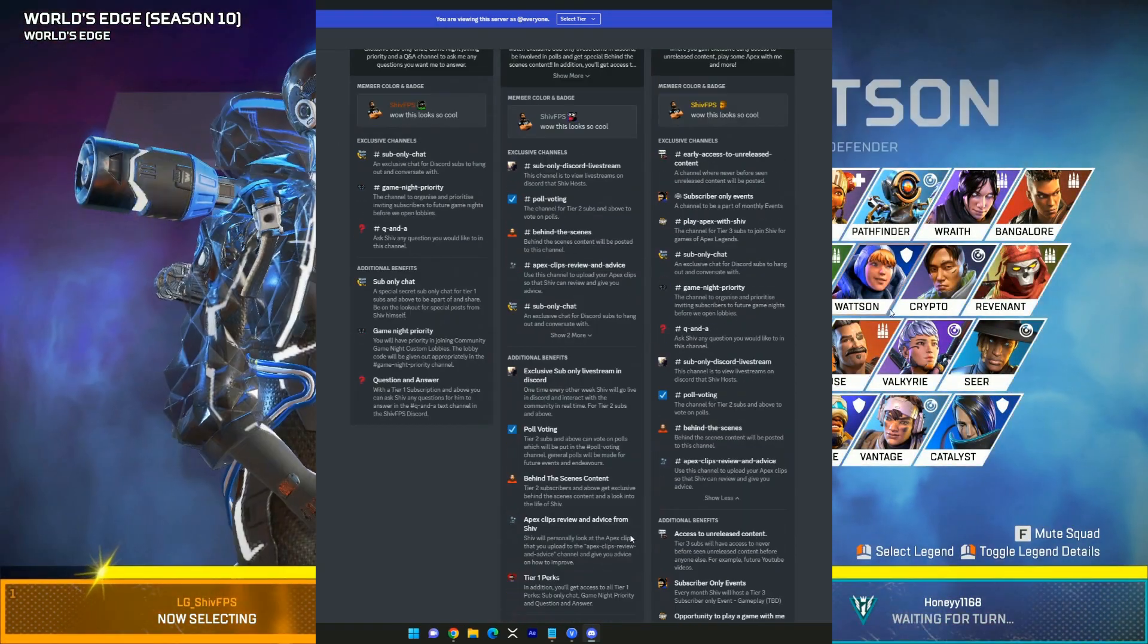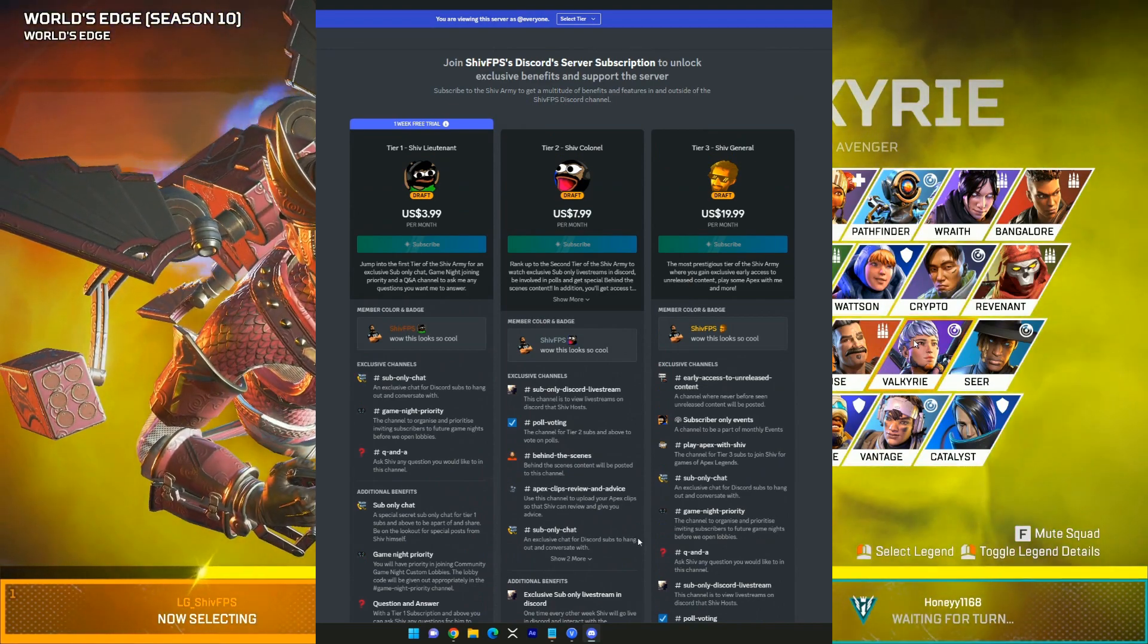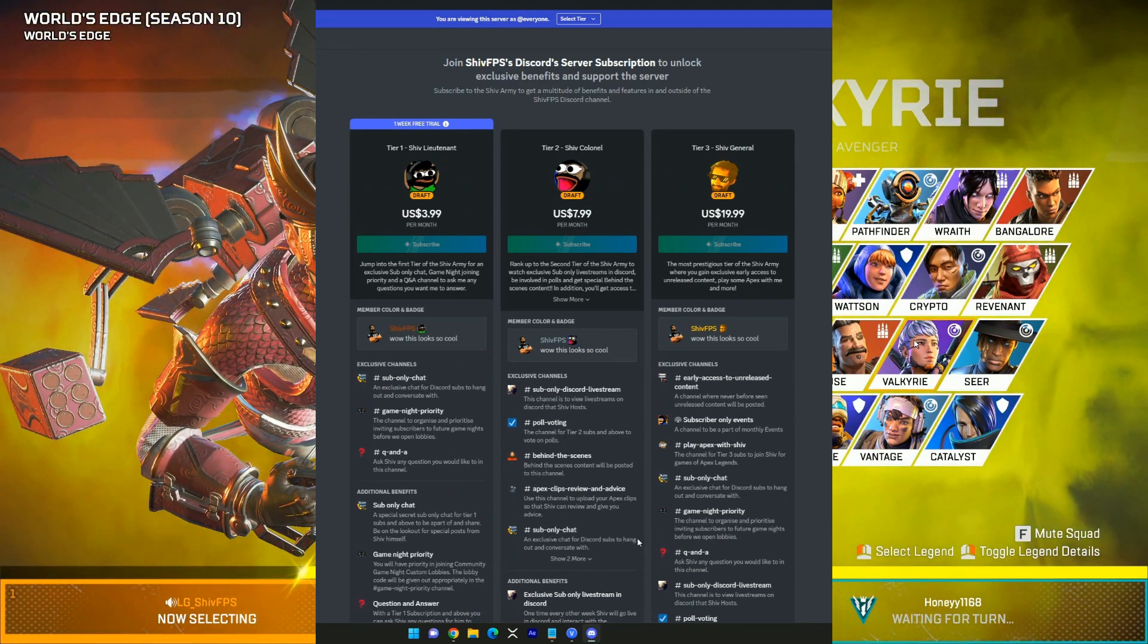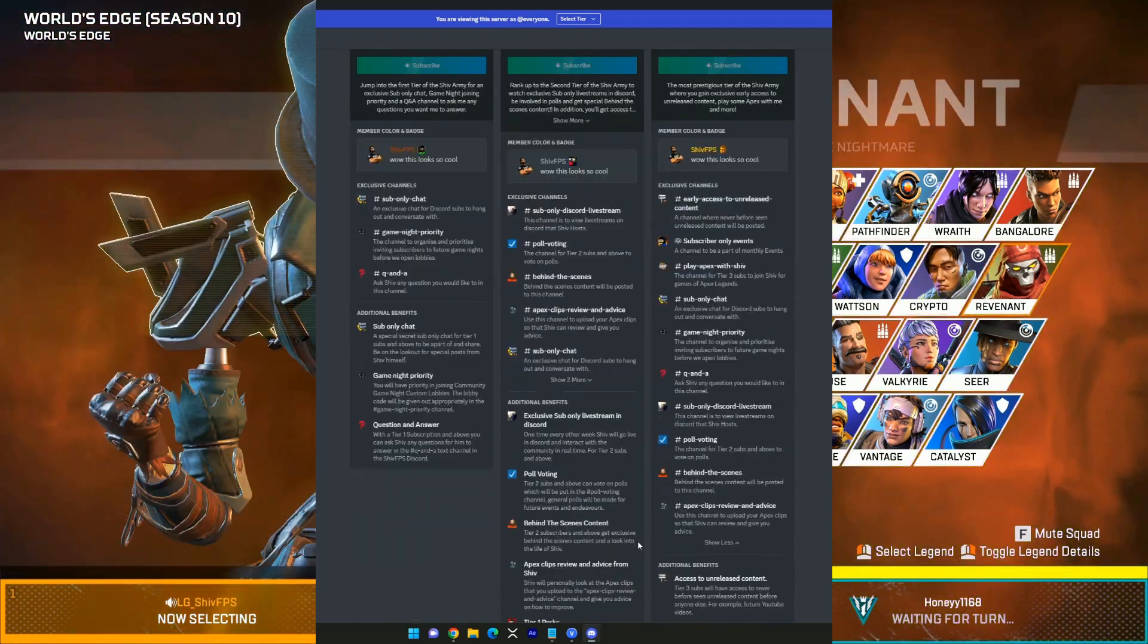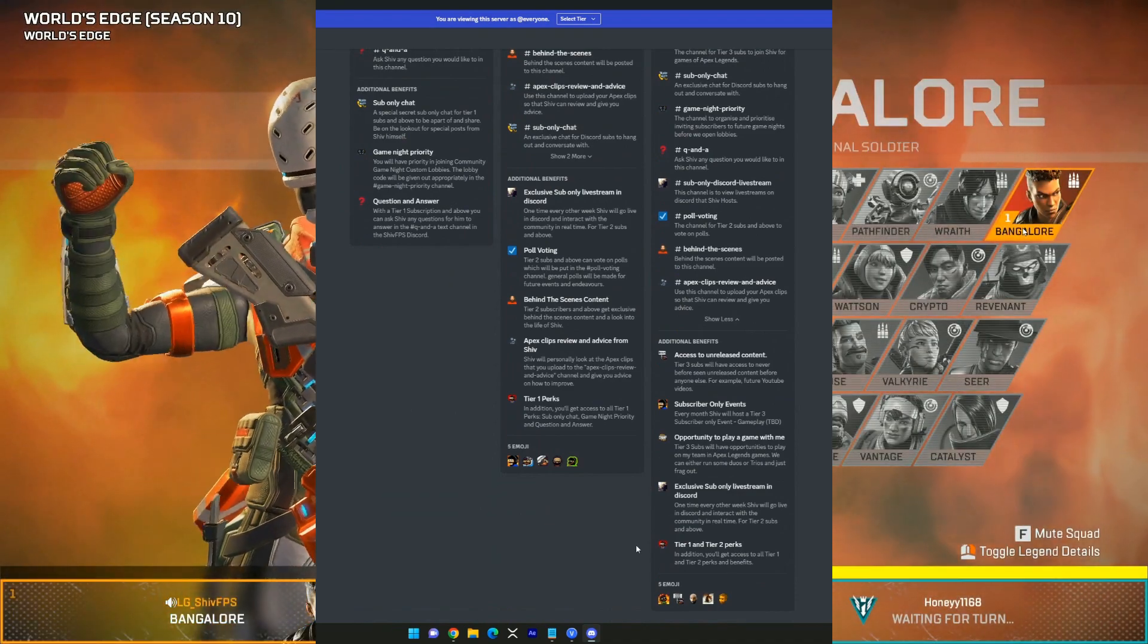So yeah, that is that guys - the Shiv FPS Discord server subscription perks and features.